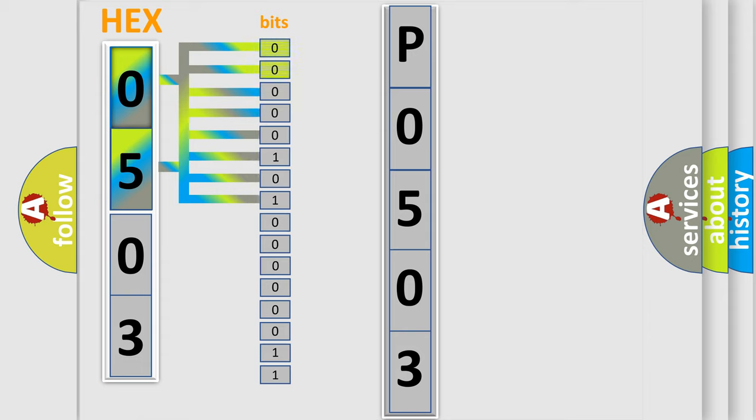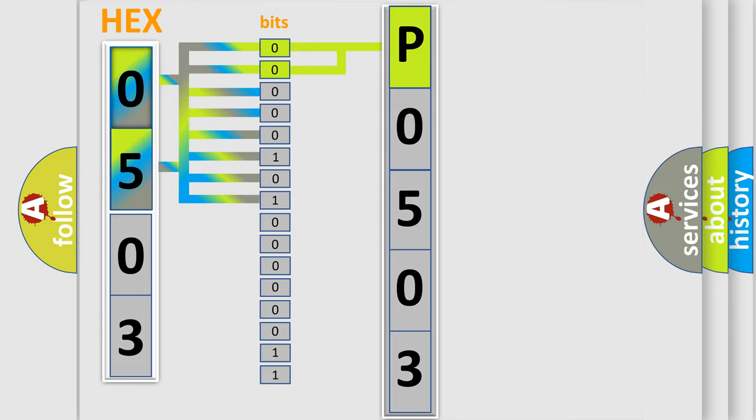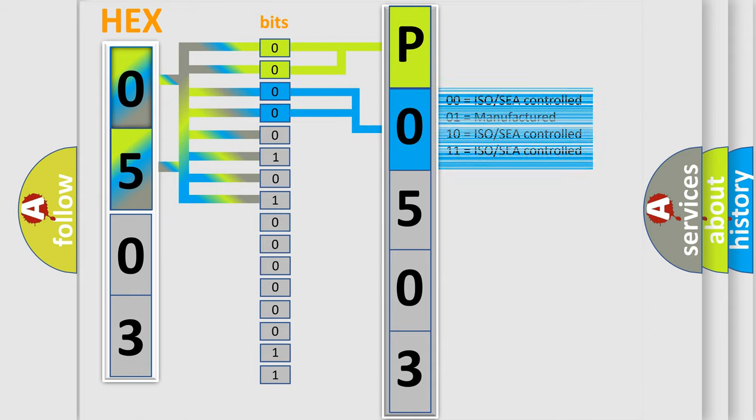By combining the first two bits, the basic character of the error code is expressed. The next two bits again determine the second character. The last bit styles of the first byte define the third character of the code.